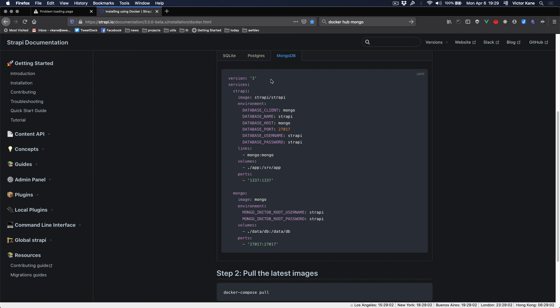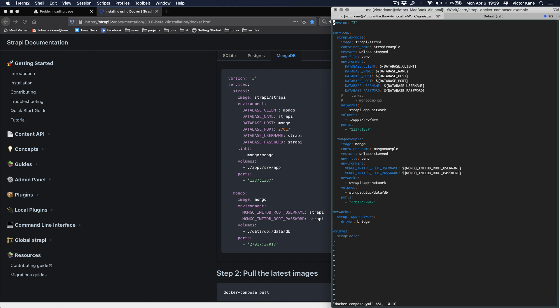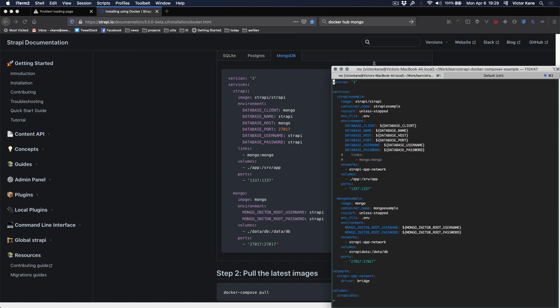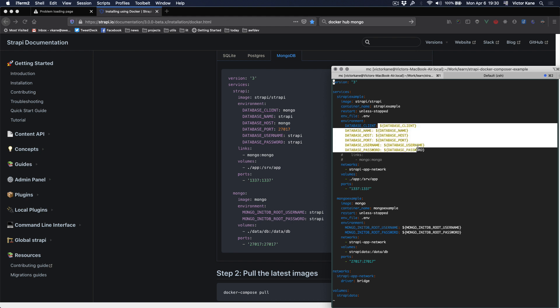So this is the docker-compose file. Make it the same version 3 services, strapi example instead of strapi. The image is strapi/strapi, and I added the container name and restart. We're going to want to put this in an environment file, so I just used a variable and made those changes.